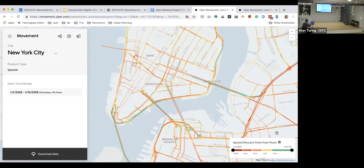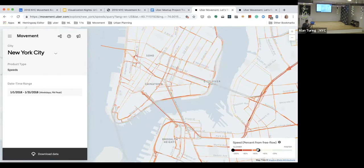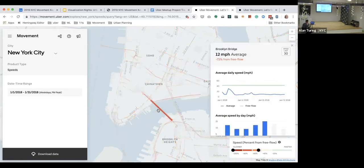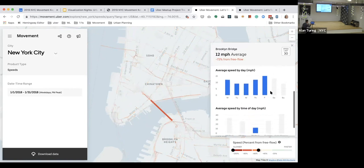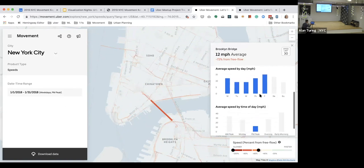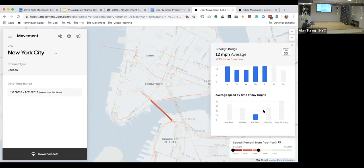If we want to start diving into the more problematic areas, we have a legend filter where you can filter down to the congested areas inside the city. For example, looking more deeply at Brooklyn Bridge around rush hour, it shows an average of 12 miles per hour. We can jump into more information about this road segment — how it performed over time for the last number of days in my time range, how it compares by day of the week, and how it looks across different time periods like evening or the middle of the night.